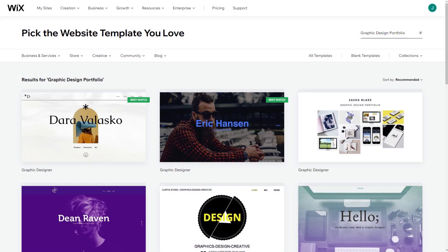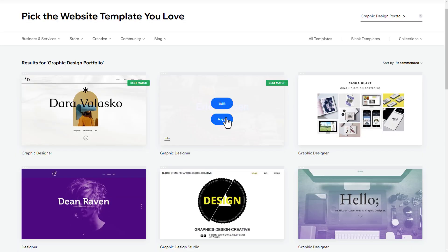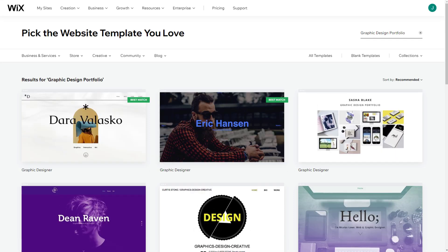Templates, like the ones you see here, don't require you to build everything from scratch. Instead, you can choose one that you really like and customize it to meet your needs. This speeds up the process, making it easier and more efficient.